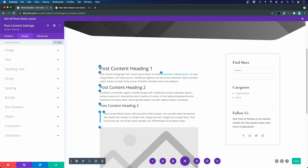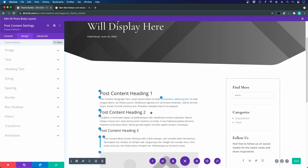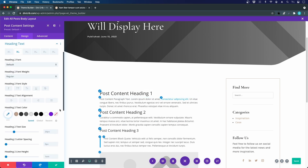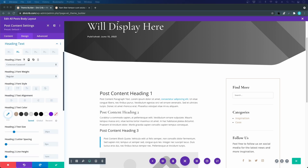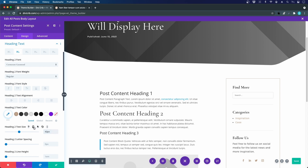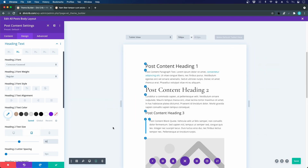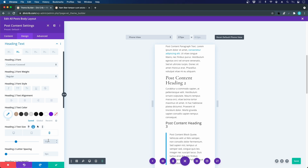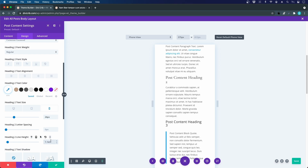I go to the Design tab. Since heading one is already used in the header, I start from heading two. For the heading font I use Cormorant Garamond. For sizing, I use 42 pixels on desktop, 32 on tablet, and 26 on mobile. I also change the line height to 1.1.